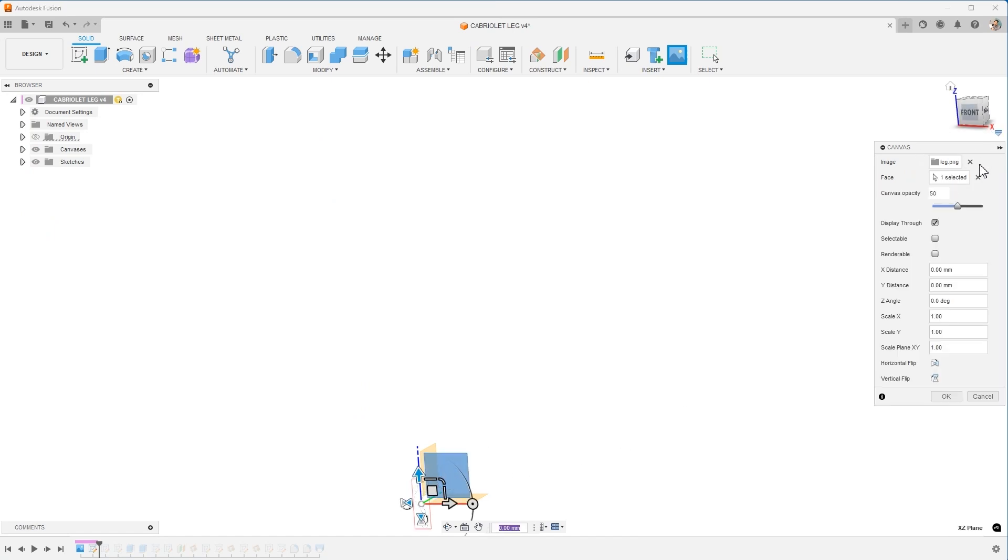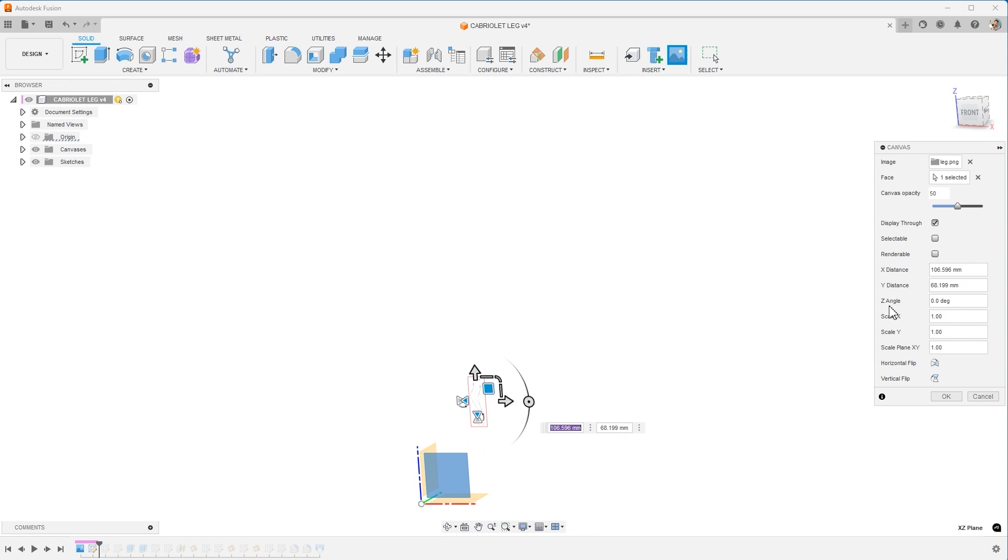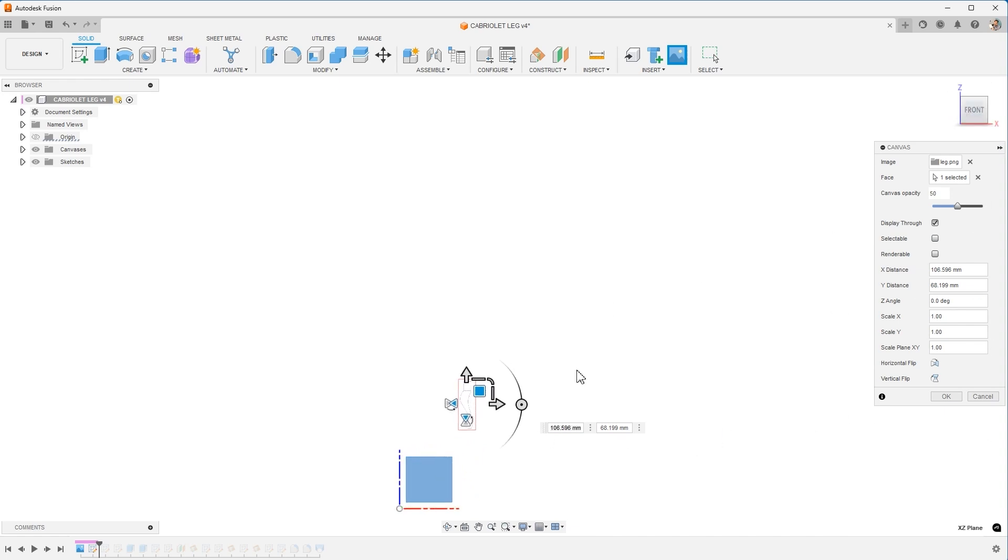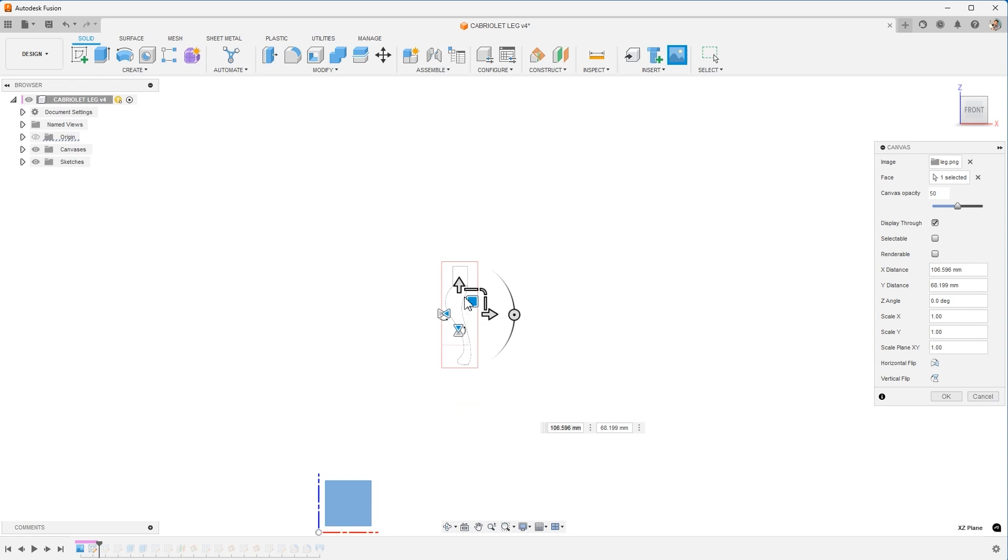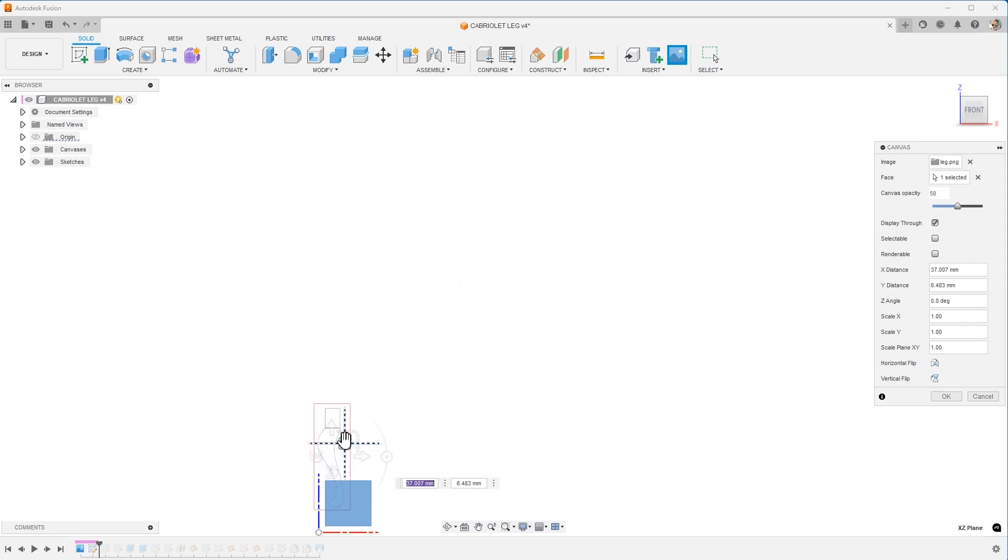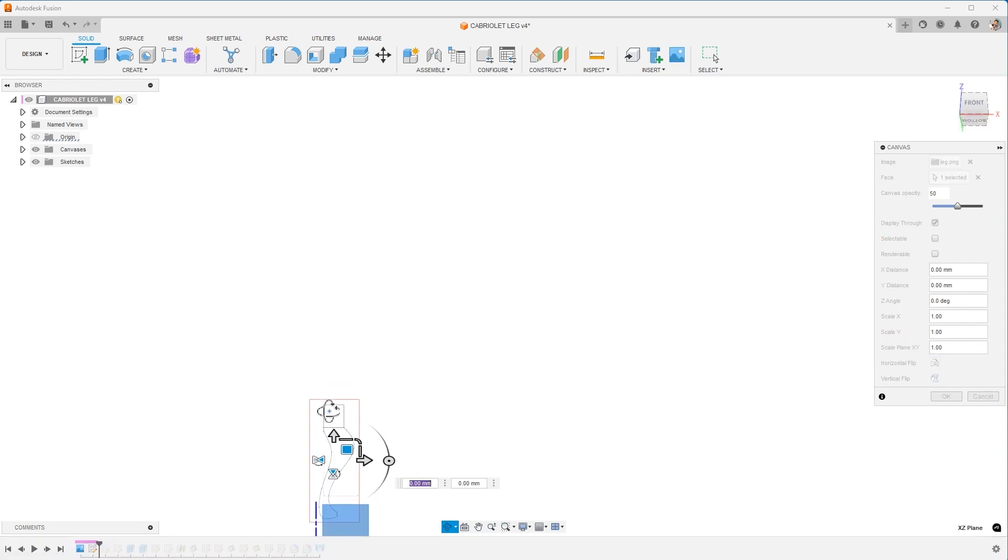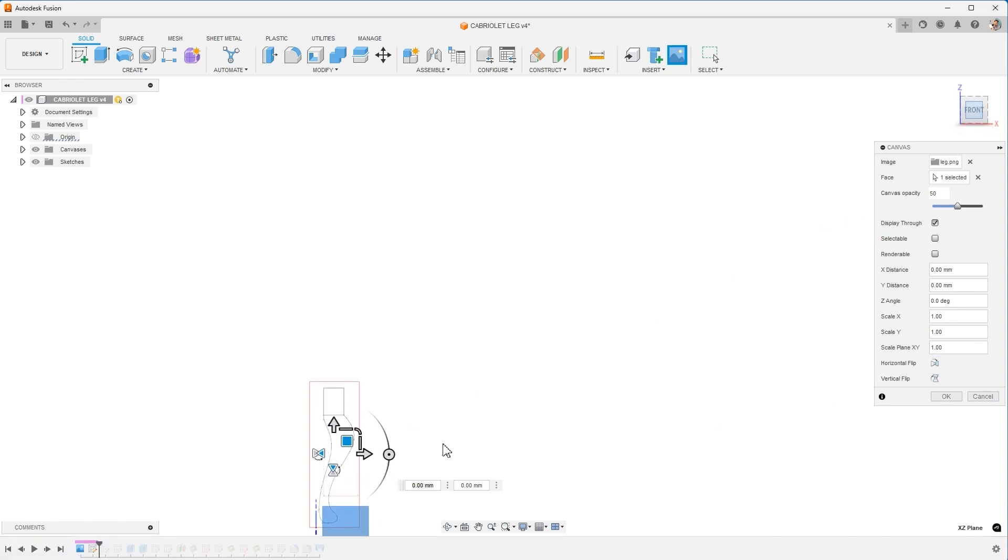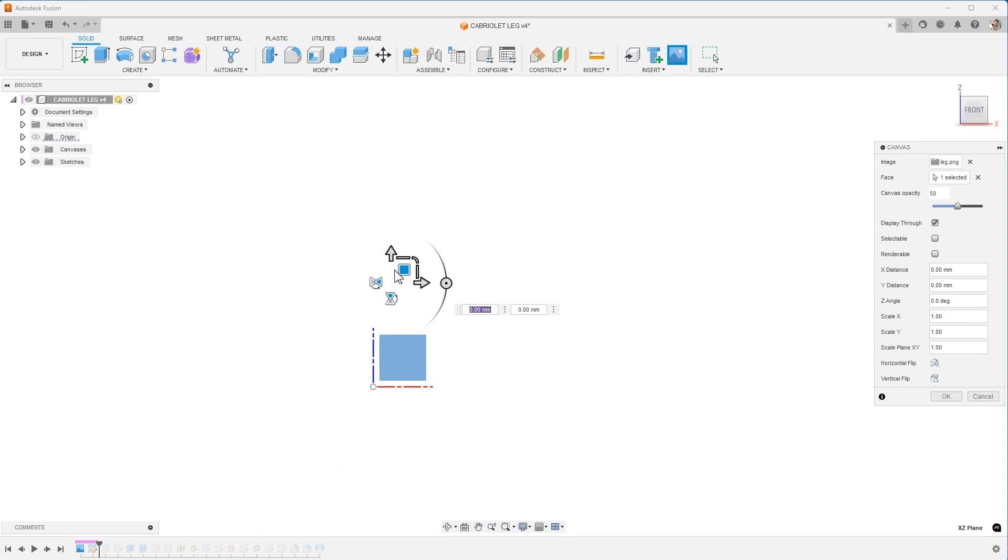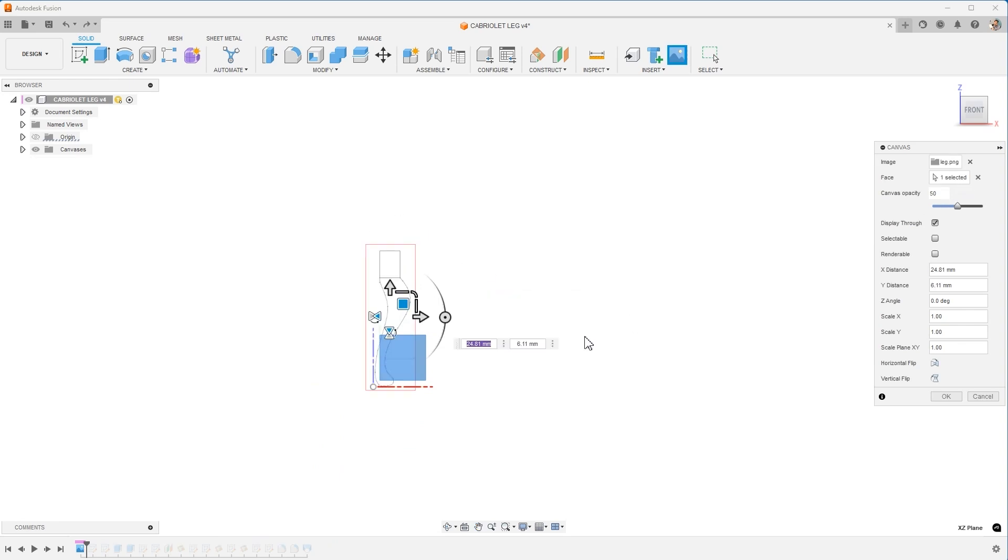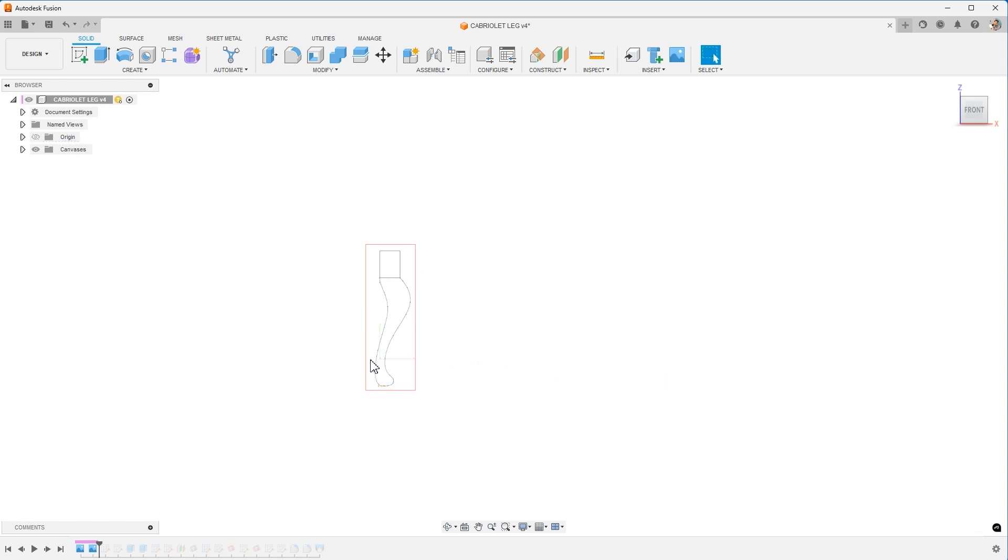Next, I'm going to start a sketch on the front plane where I want to sketch this. I'm going to use the tool called Canvas. I will select Canvas and then insert this image from my machine, select the face that it goes on. And then I am able to locate and move this around.